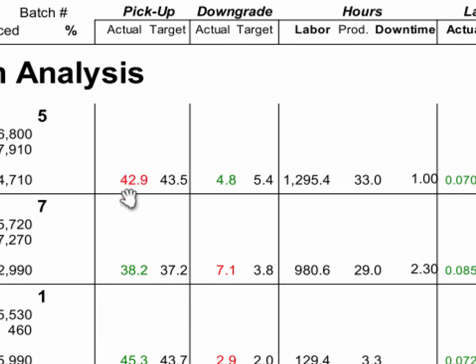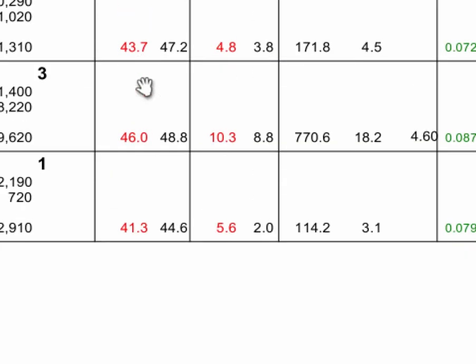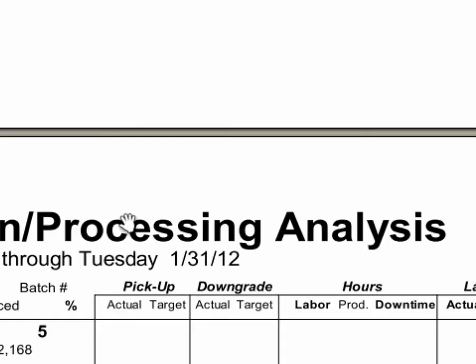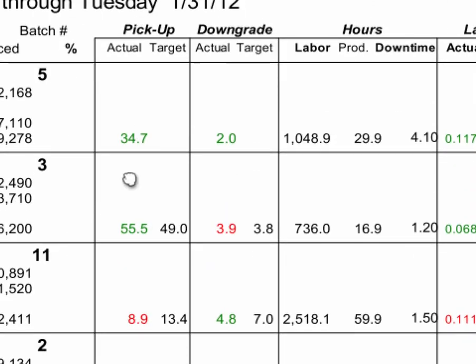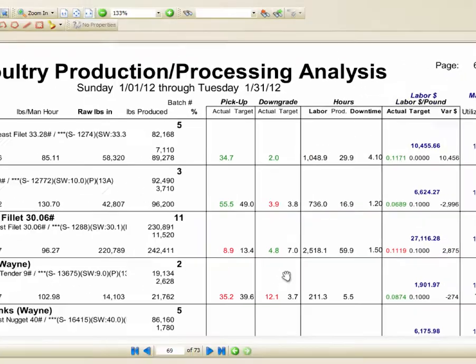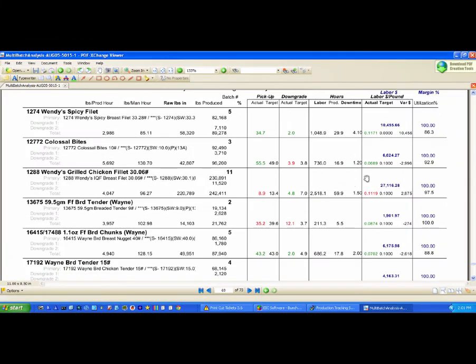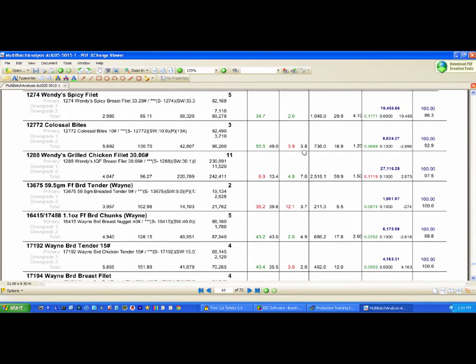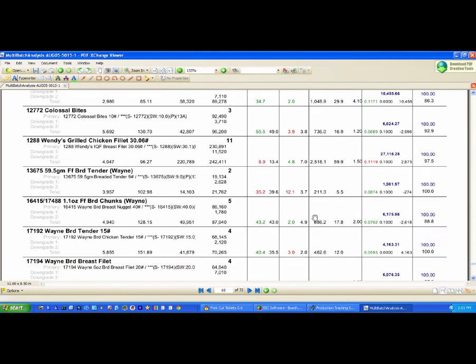So you beat your target there, that's why it's green, and you missed your target there in the pickup. The pickup is how much percent gain from raw to finished good you had in terms of weight. So you can look at things like this and say, okay, why did we make this item eleven times, or why were we down on this item for four hours? Really good information to be able to analyze your business.